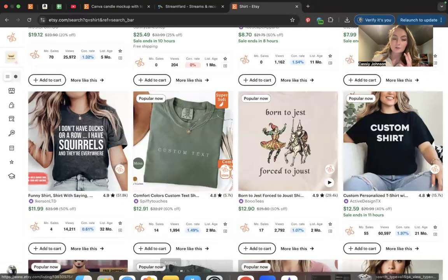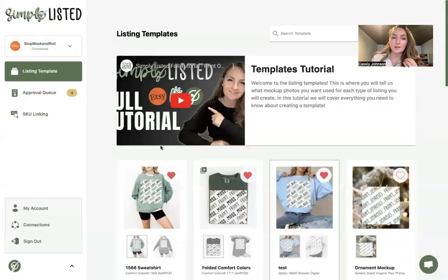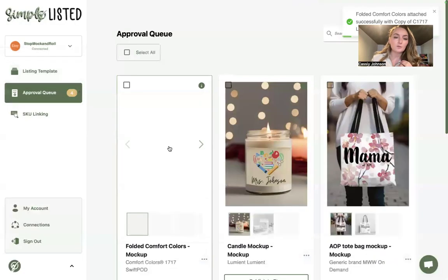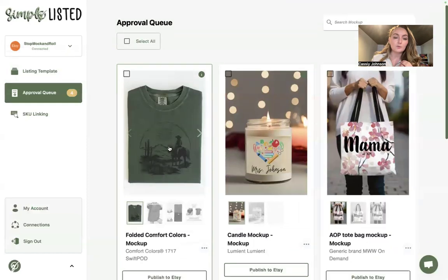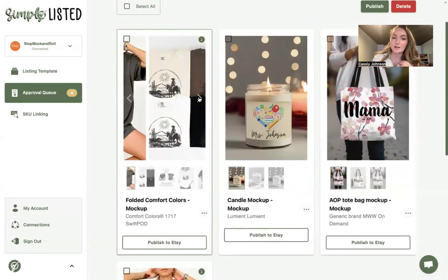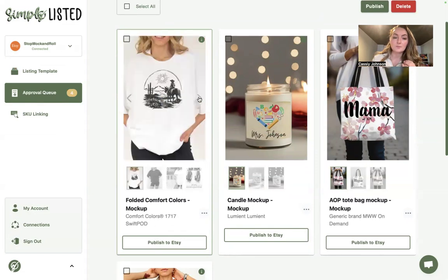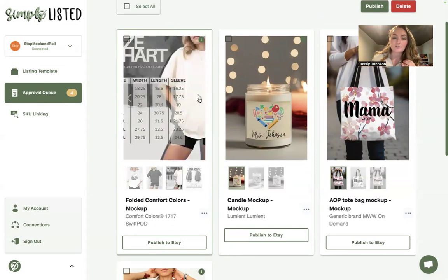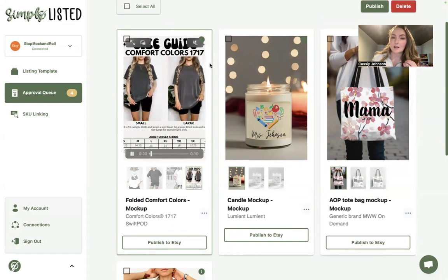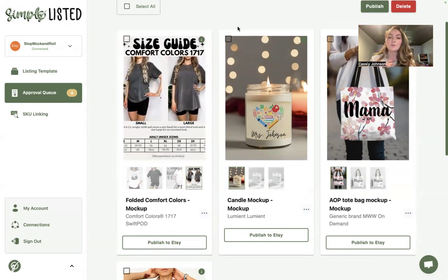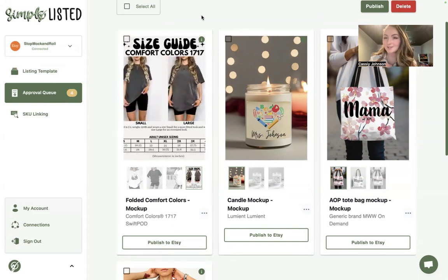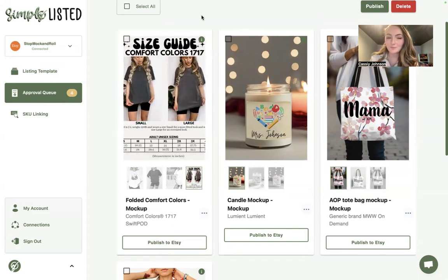If you want to include one of those size guide videos, that's how you would attach it. Coming over to the approval queue, you can see the mockup with designs added to all the templates, and if you go to the last page you'll see the size guide video. You can publish these directly to your Etsy store and we will actually upload the video for you.